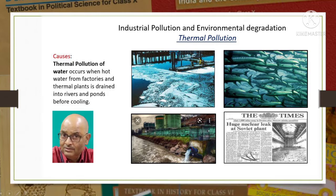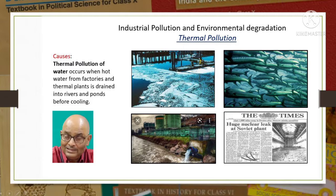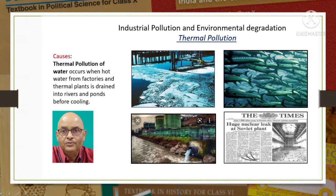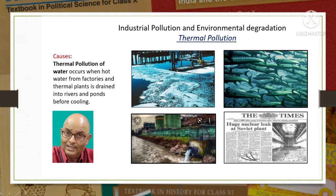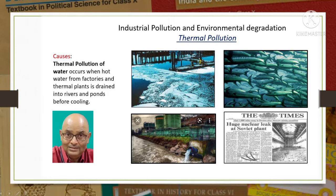Radioactive wastes are hazardous and if not properly managed can be a risk to human health and the environment. Wastes from nuclear power plants cause cancer, birth defects and miscarriages. One such accident took place at the Chernobyl nuclear power station in Ukraine in 1986 - at that time Ukraine was a part of the Soviet Union. This accident is considered the worst disaster in the history of nuclear power generation.